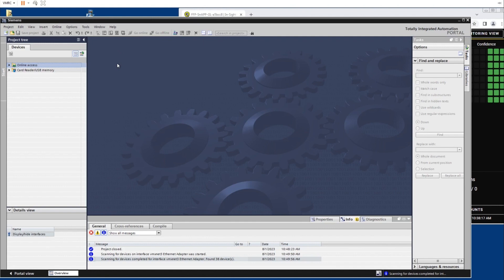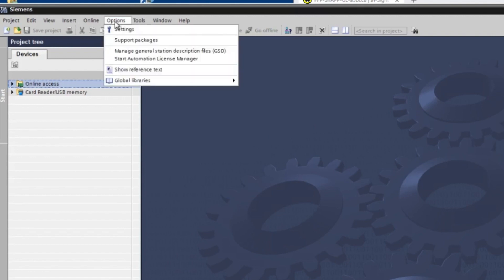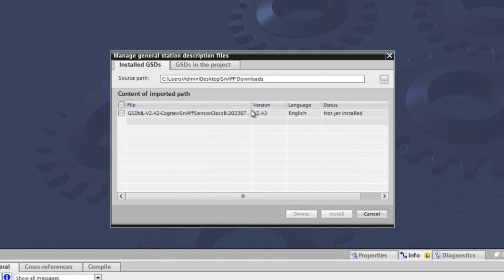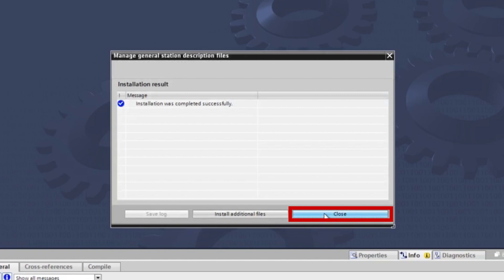To install the GSD file with a brand new program file, open the options tab and select manage general station description, GSD files from the list. A new window opens displaying the downloaded GSD file. Check the box next to the file and click the install button. Once installed, click the close button.